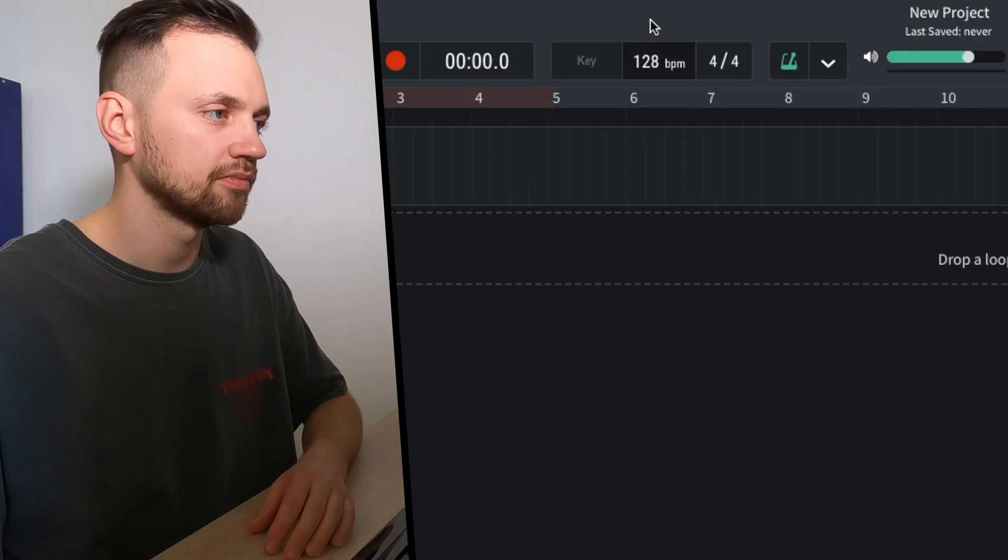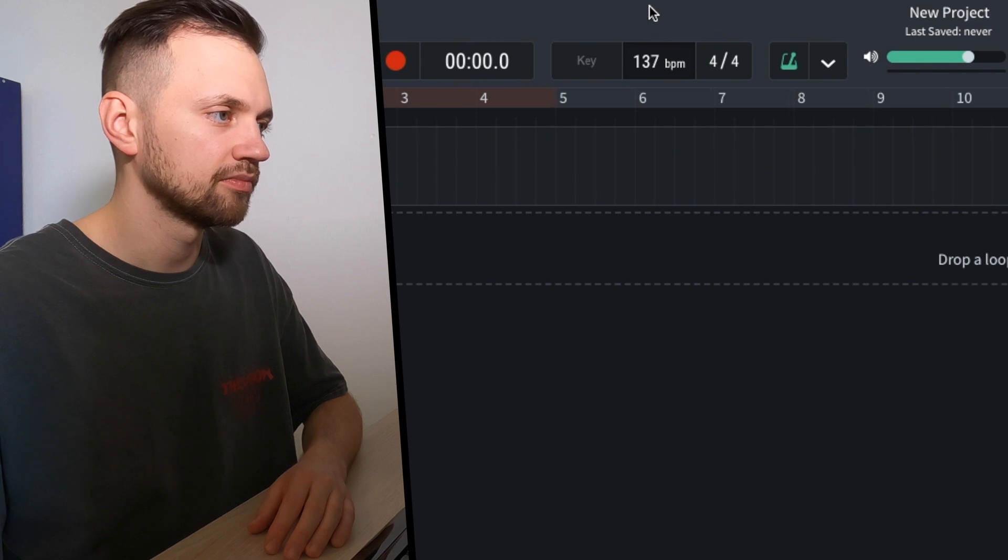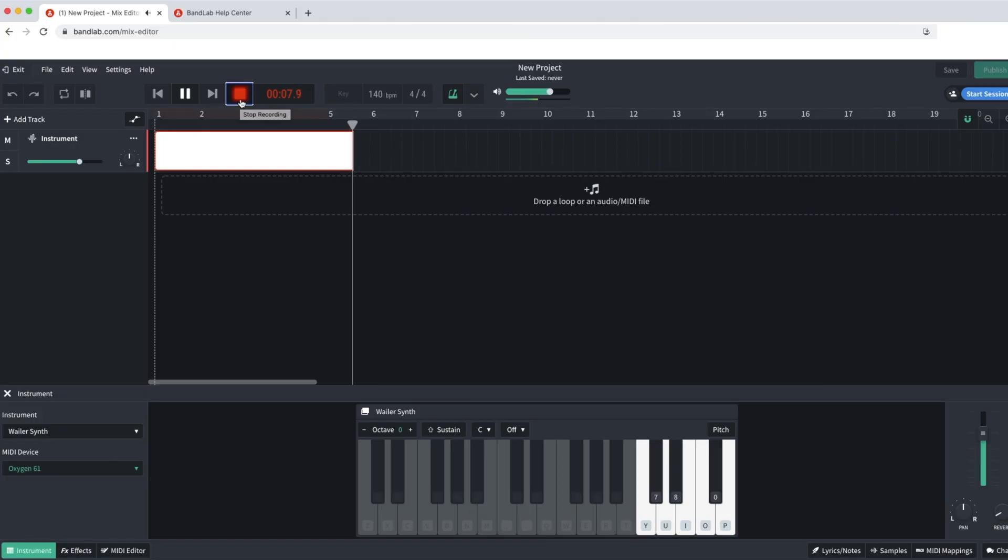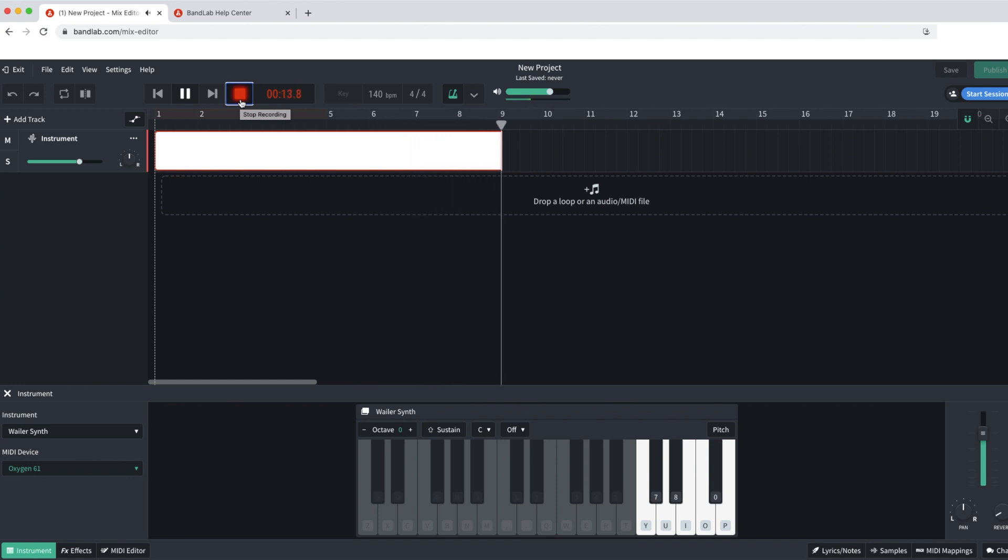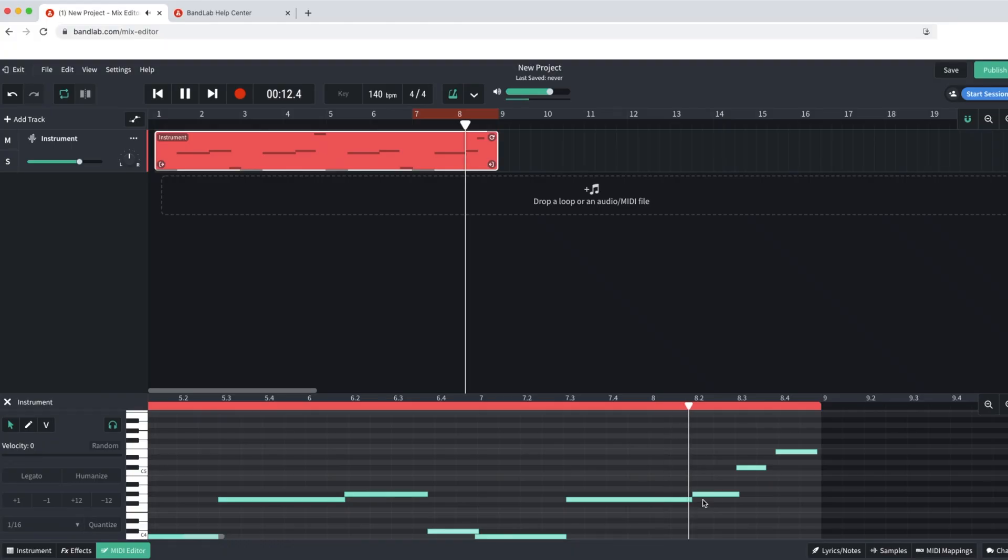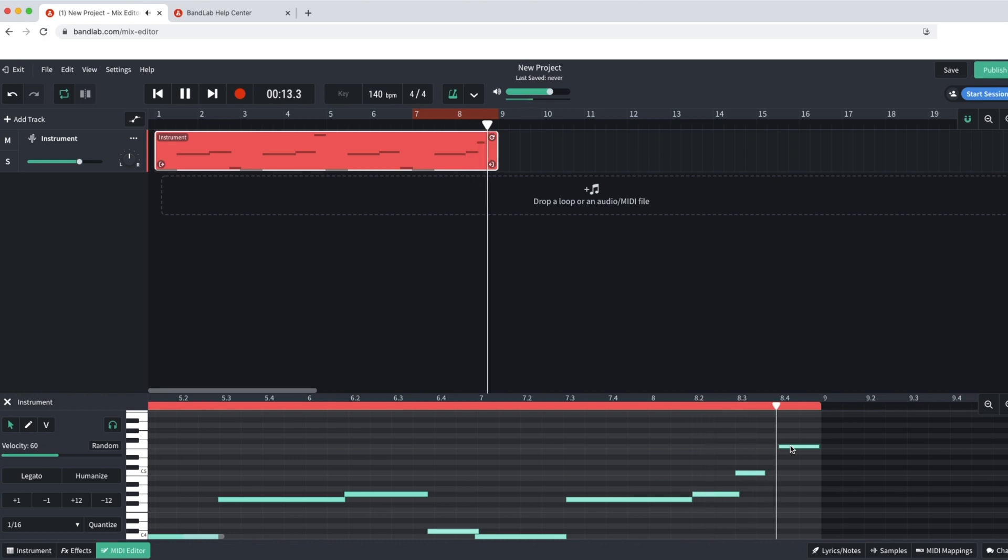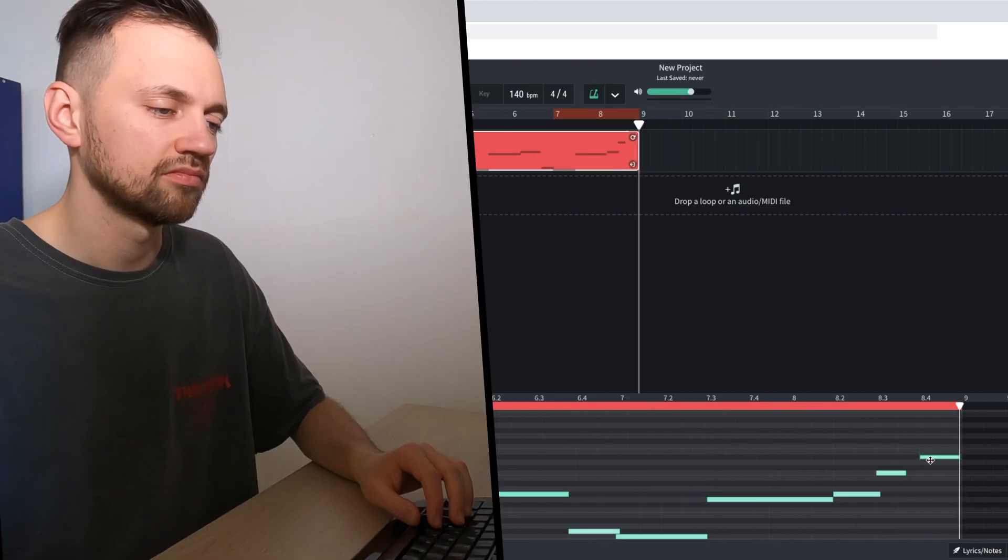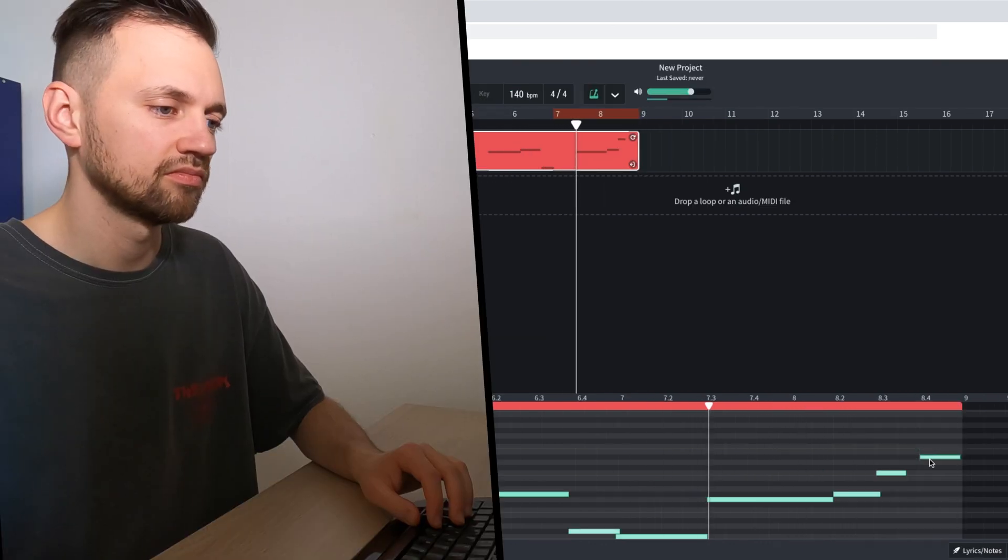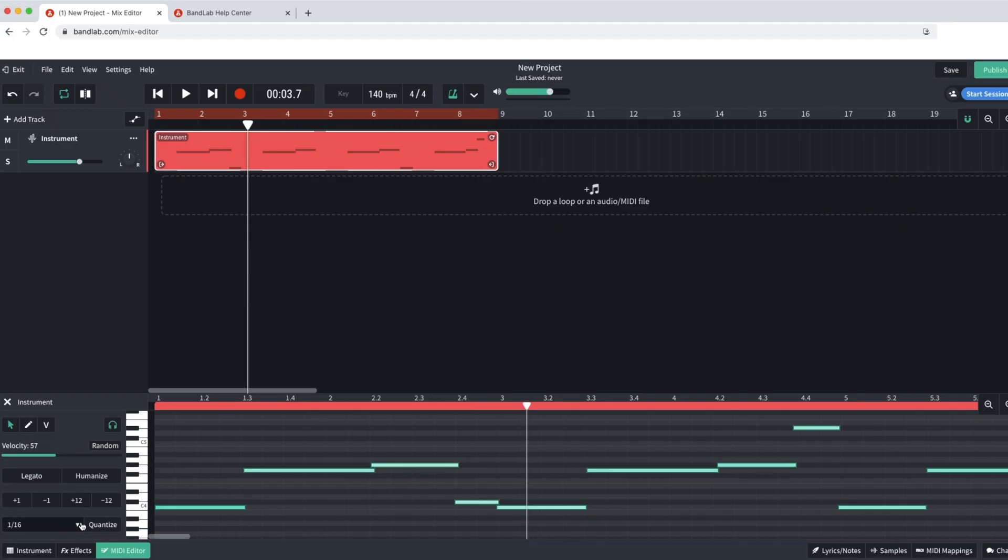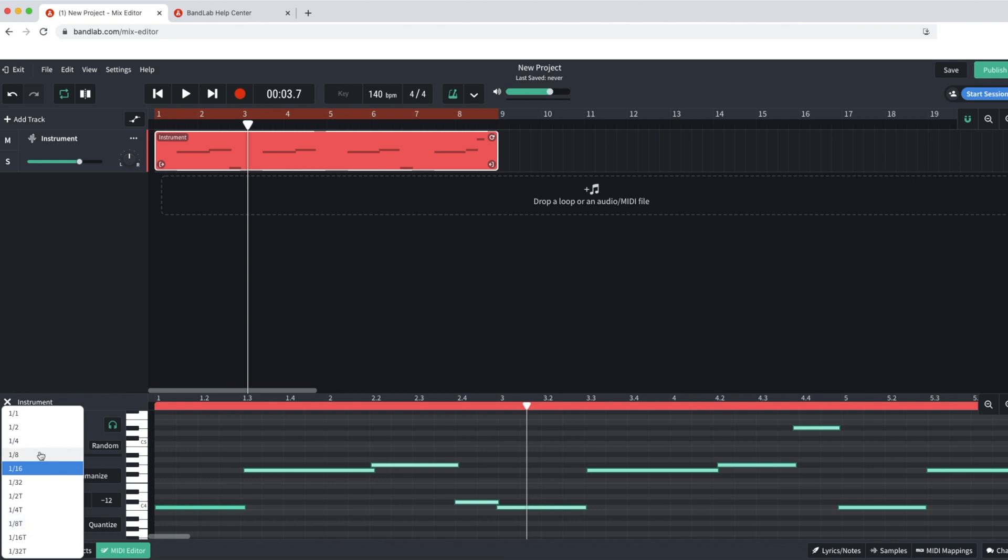Now I need to change my BPM. So for a drill beat it's going to be around 140 BPM. I did a mistake, at the end I need to correct the pitch. And now I want to put everything on time. So I can select everything, pressing Ctrl A. And here I'm going to quantize. Put it to eighth note.